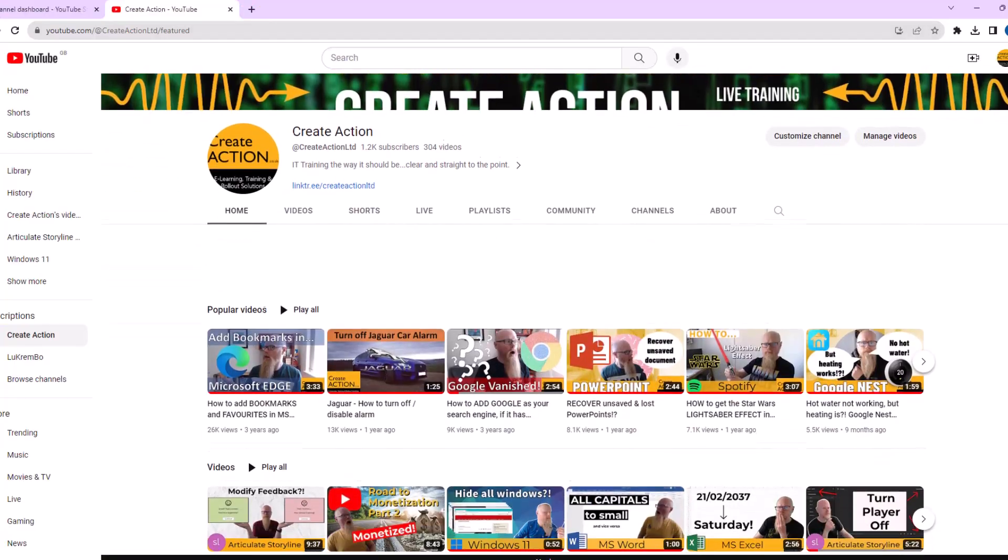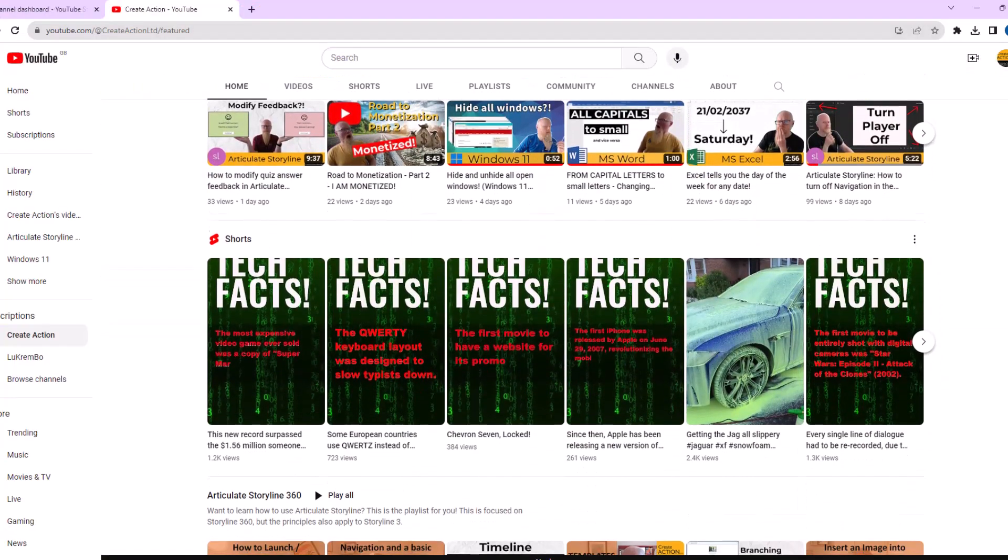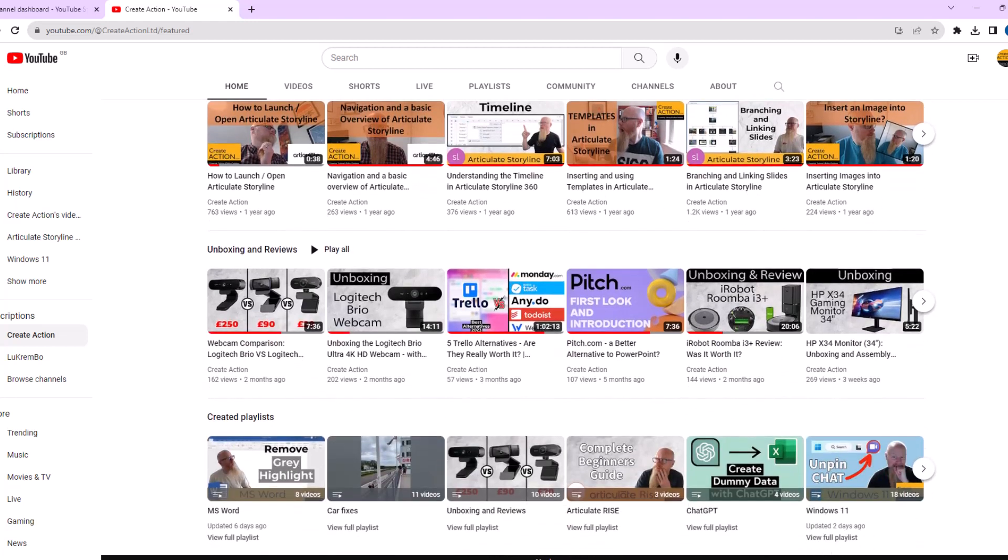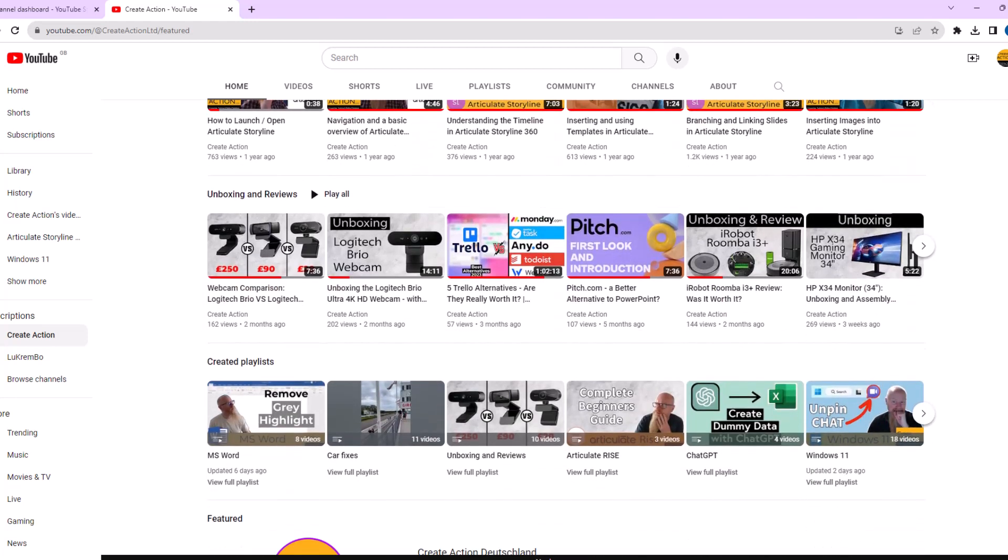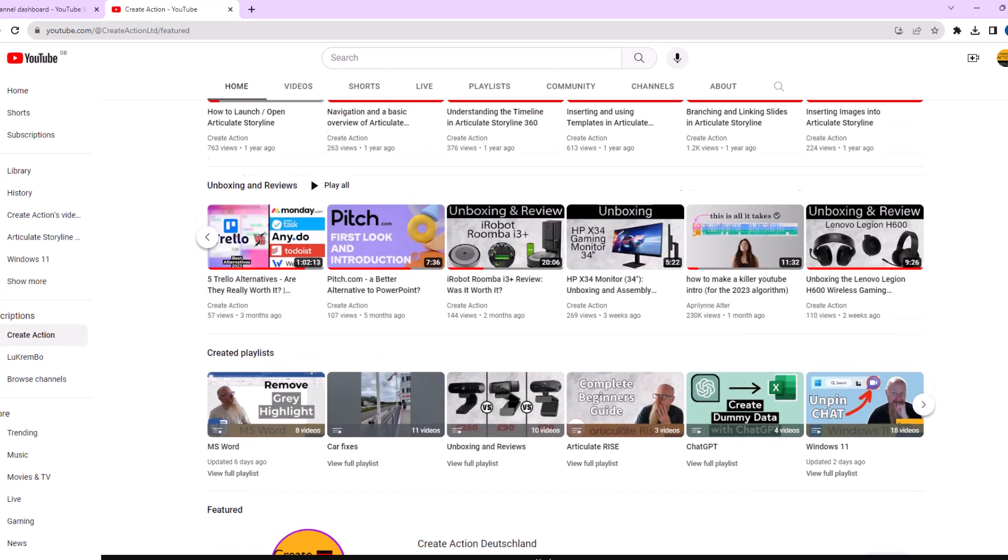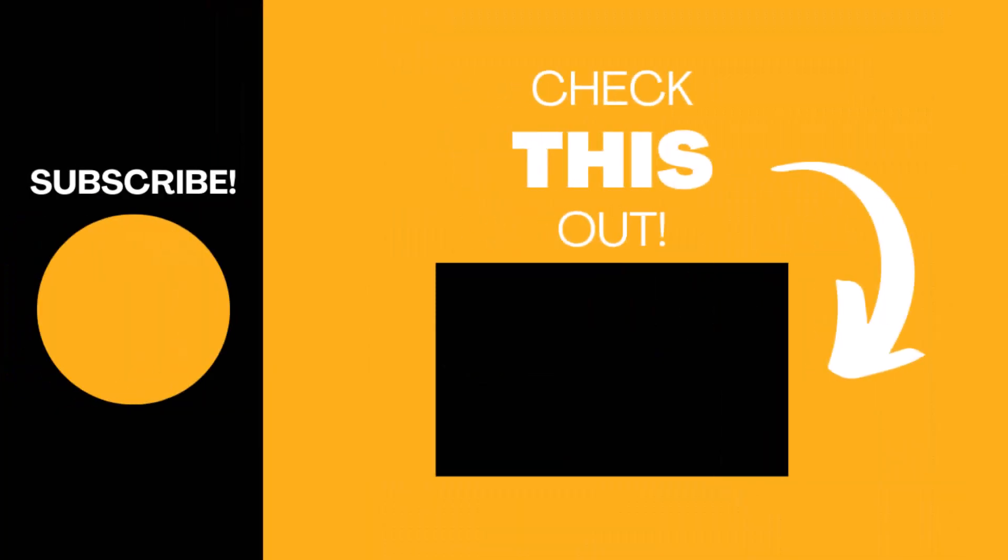Anyway, hopefully you found this useful. If so, please subscribe to the channel and like the video. I'll keep creating content relating to training, learning development, software reviews, IT reviews, hardware reviews. I'm always buying new technology and lots of things relating to video editing and e-learning. Subscribe to the channel, like the video. Thank you very much and good luck with ChatGPT.